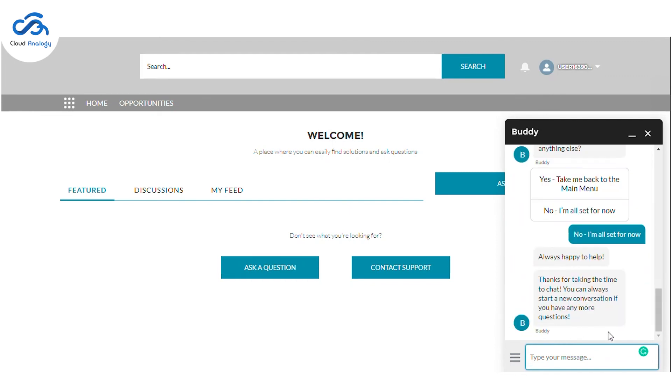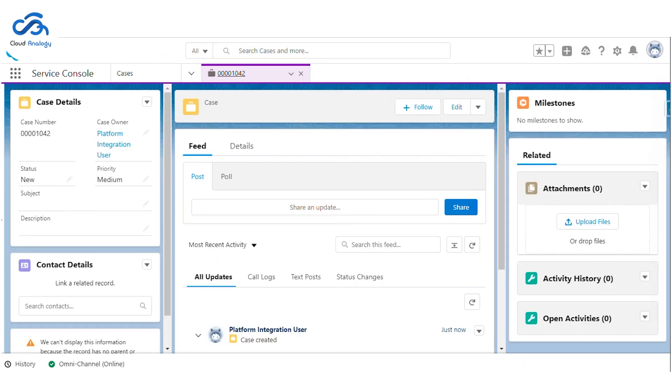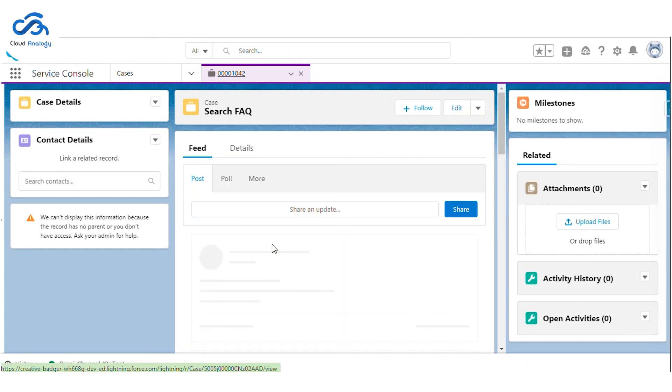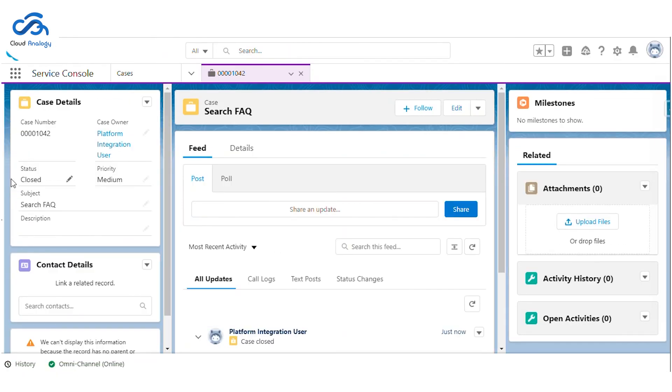So the chat has been ended. Now we can go ahead, refresh the case, and see that the status of the case is closed.